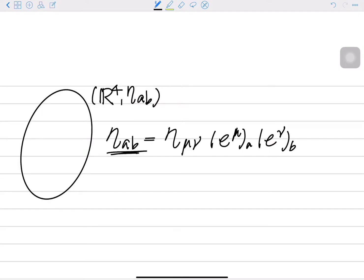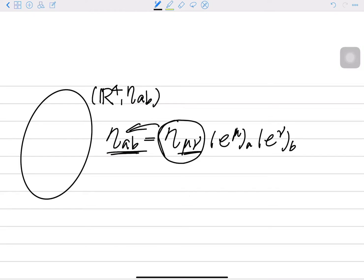When we use μ, ν indices, this means the components of the tensor field. A component means that if we change to another basis, the components will change. But the tensor remains the same — it's the same tensor.